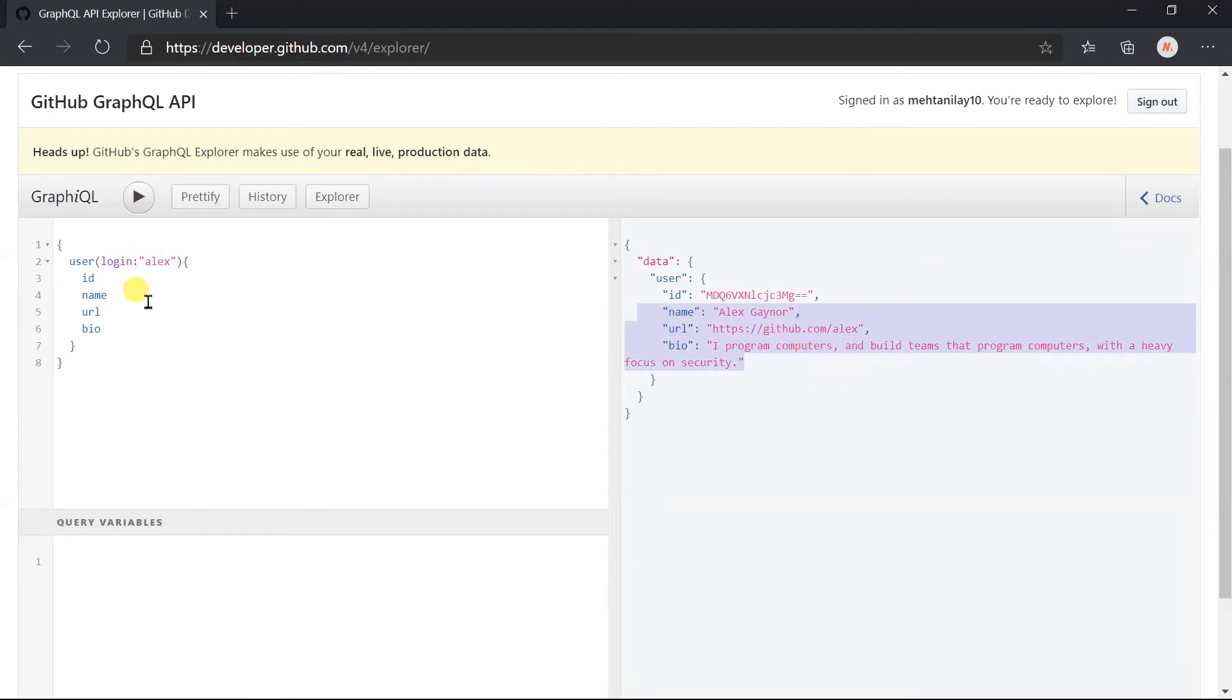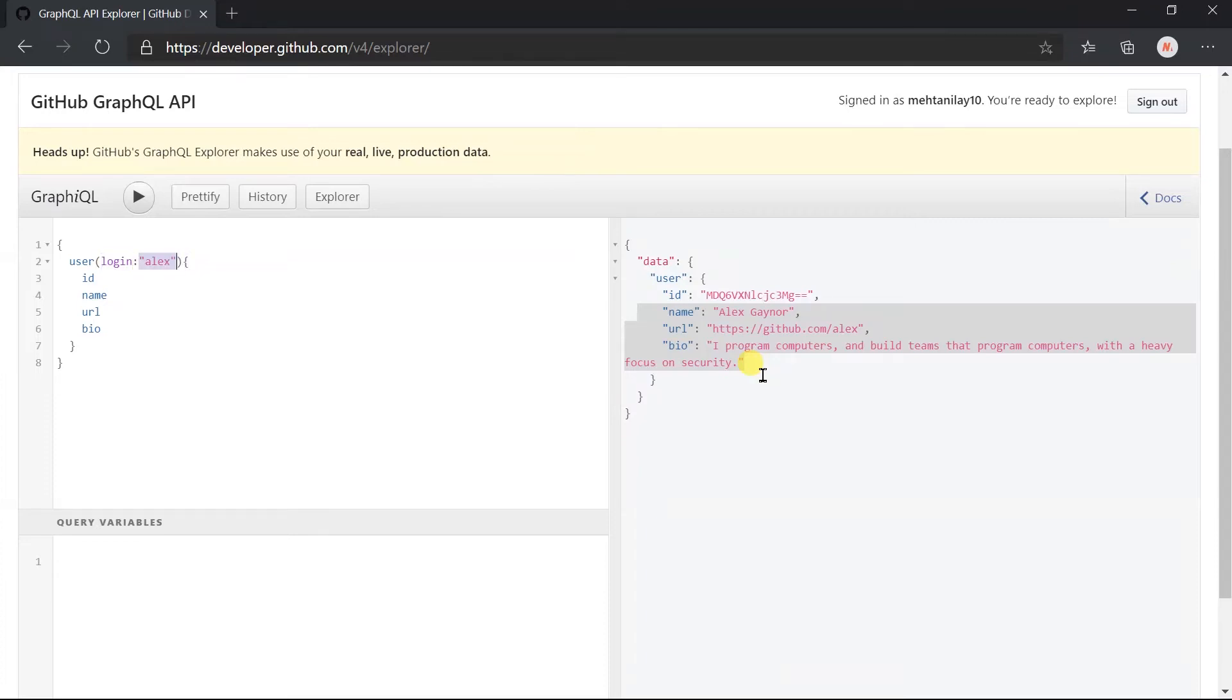Here, we have passed the argument in the field. Argument written inside the braces, prefixed with the name of the argument and its value. Here, login name is string type, so enclosed with double quotes.